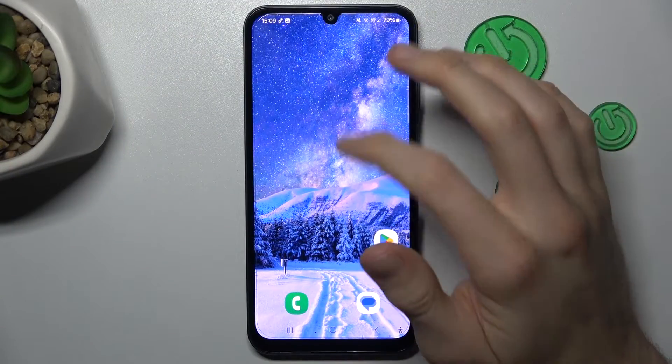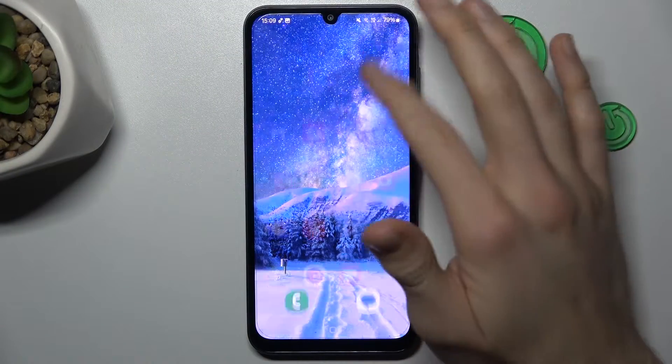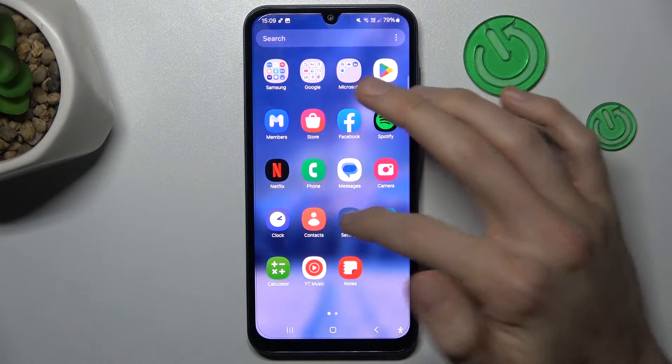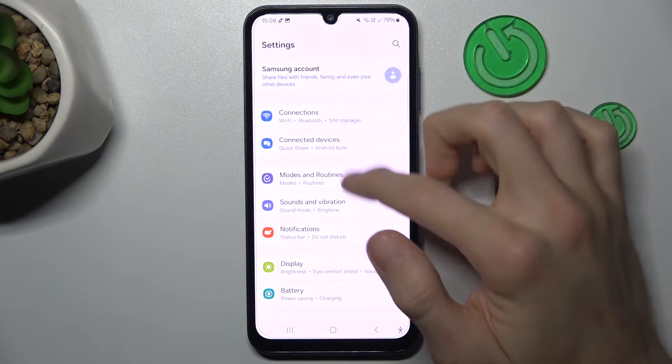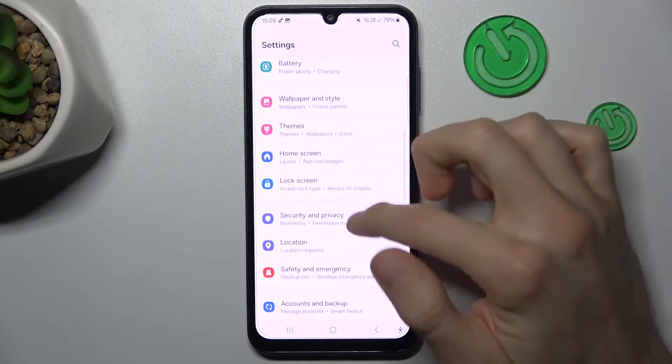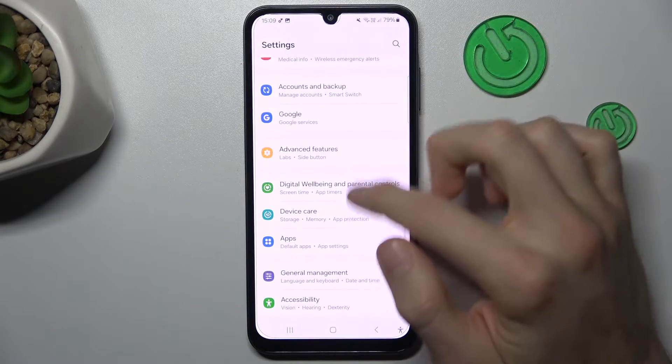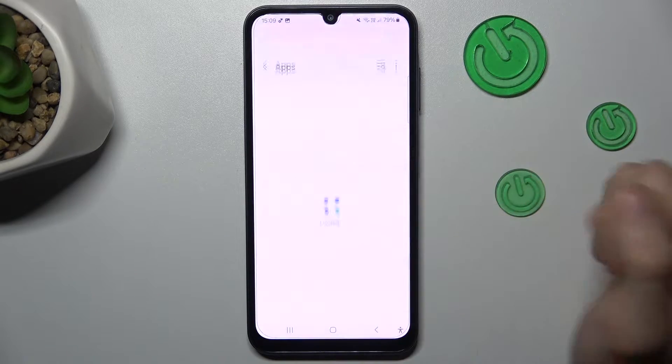To do that, in the first step we must navigate to the settings. In it we look for app selection, right there.